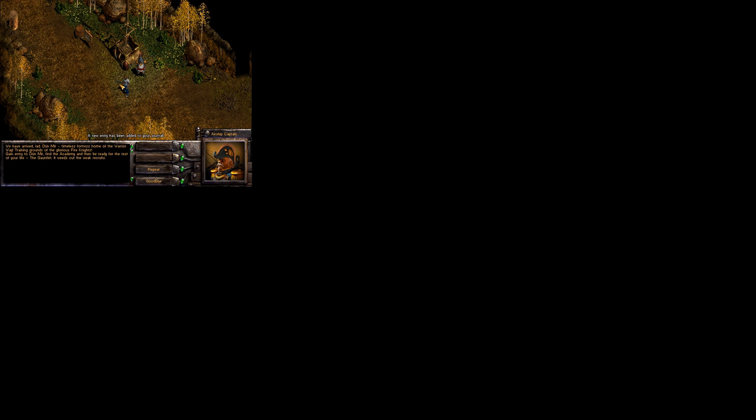We have arrived, lad. Dune Mere. Alright. Timeless fortress, home of the warrior way. Training grounds above. Goodbye, man. Barrels — come take goodies inside. See you to the dark place and find these little ravens with a knife. Press Escape. It's gone. Alright. Just walk.